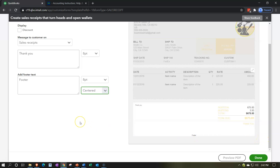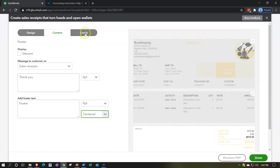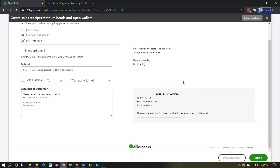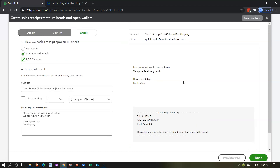Now the last item — the email. The email might not be as necessary for sales receipts since you're thinking more like a cash register situation — you might not be emailing them as you would with invoices. So the email information may not be as crucial for the sales receipt. But for how your sales receipt appears in email, you have the summarize detail option — it's currently set to summarize, which is matching what we did with the invoice.